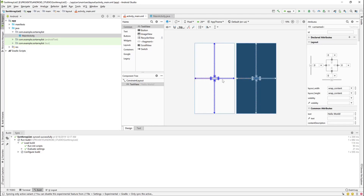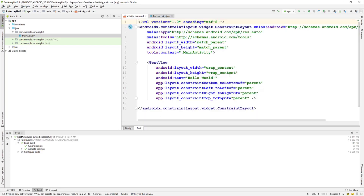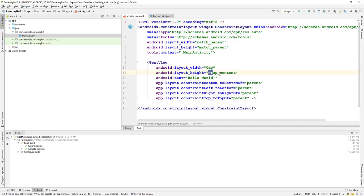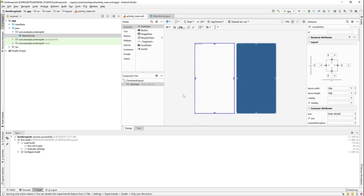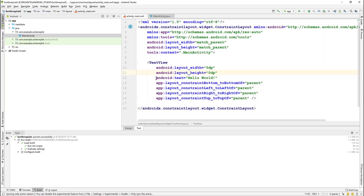We'll change the width to 0dp. Now the TextView stretches to fill the screen. We delete the 'Hello World' text so nothing is displayed.